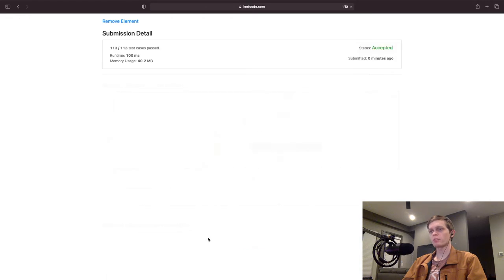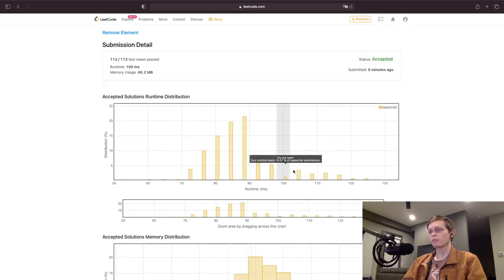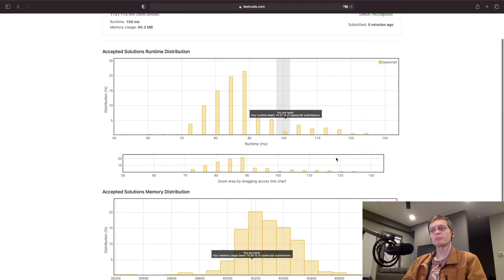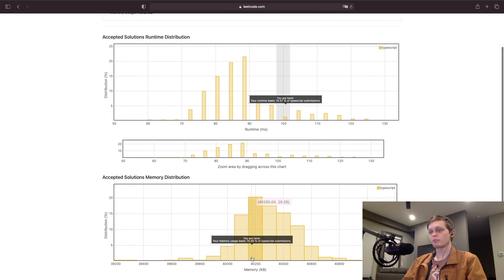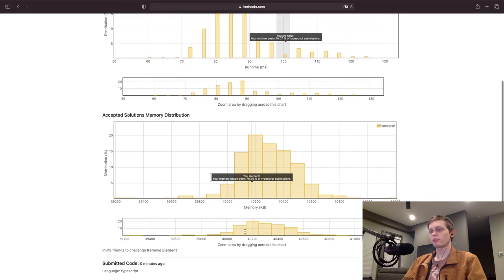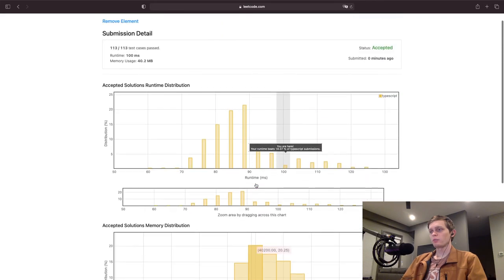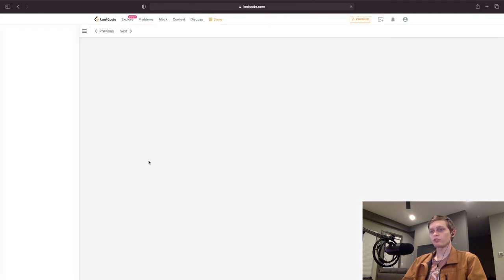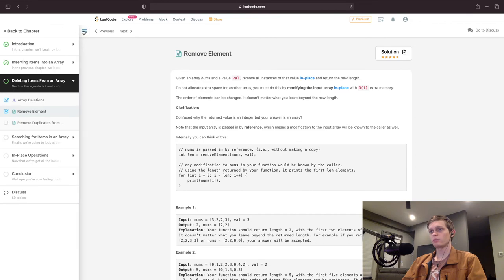It was accepted. Runtime beats 18% of TypeScript submissions. Trying to think if there's a way we could optimize it — we have to iterate through the entire array. We're in the 76th percentile for memory, but it is slower.